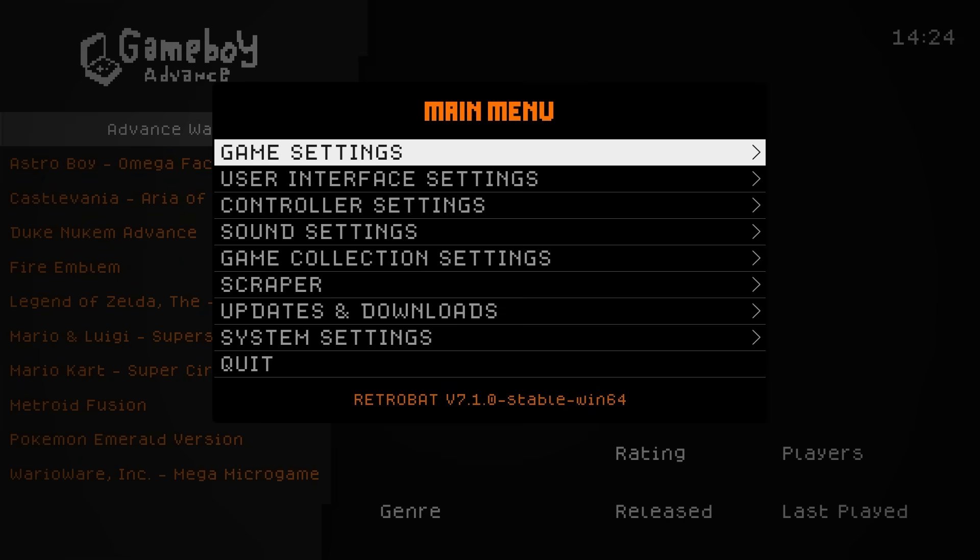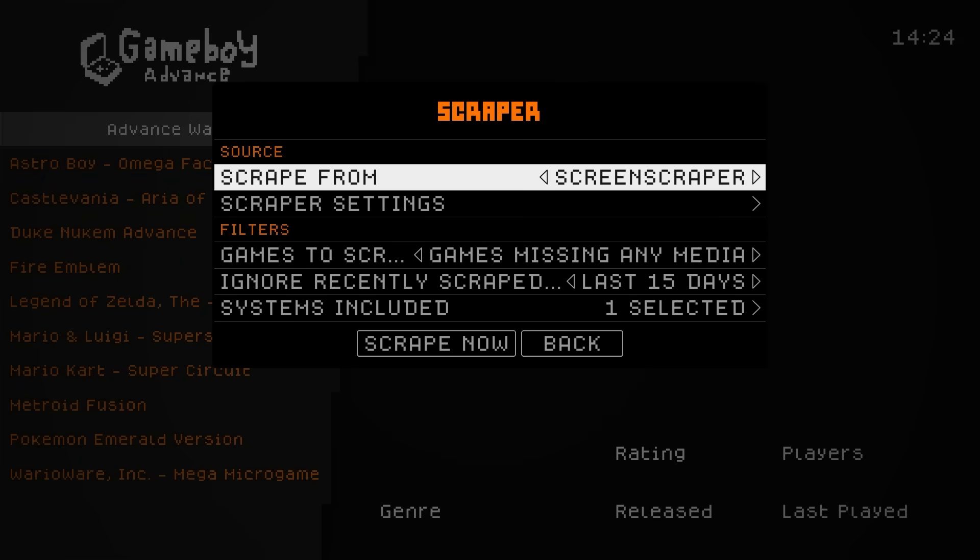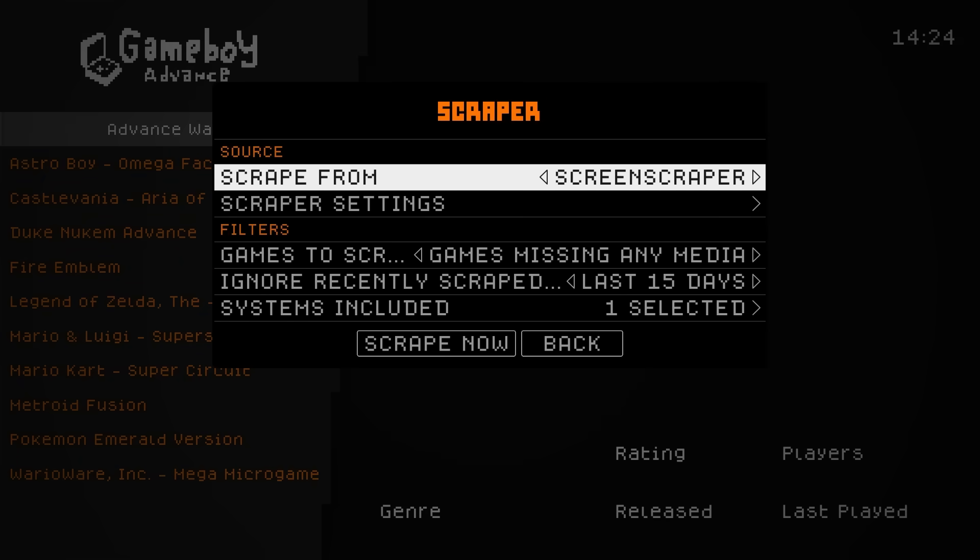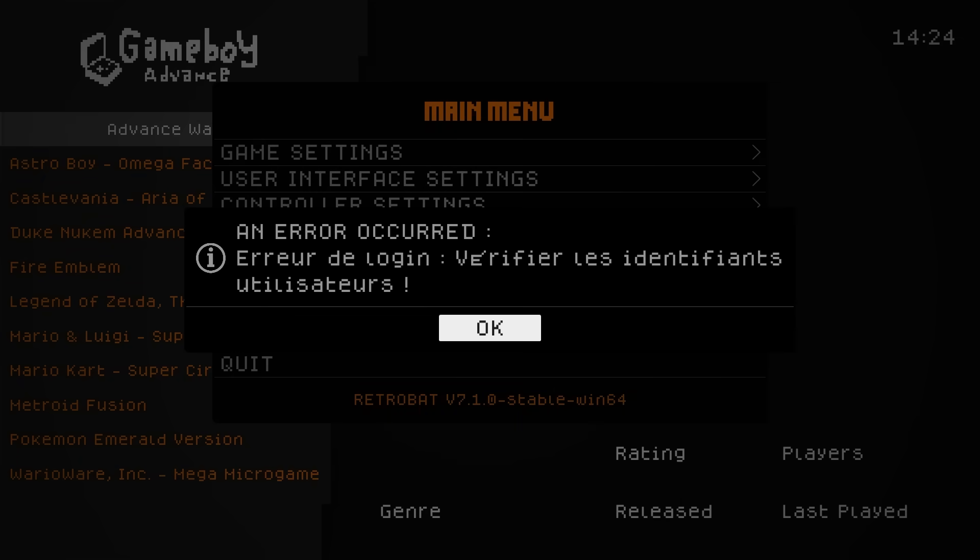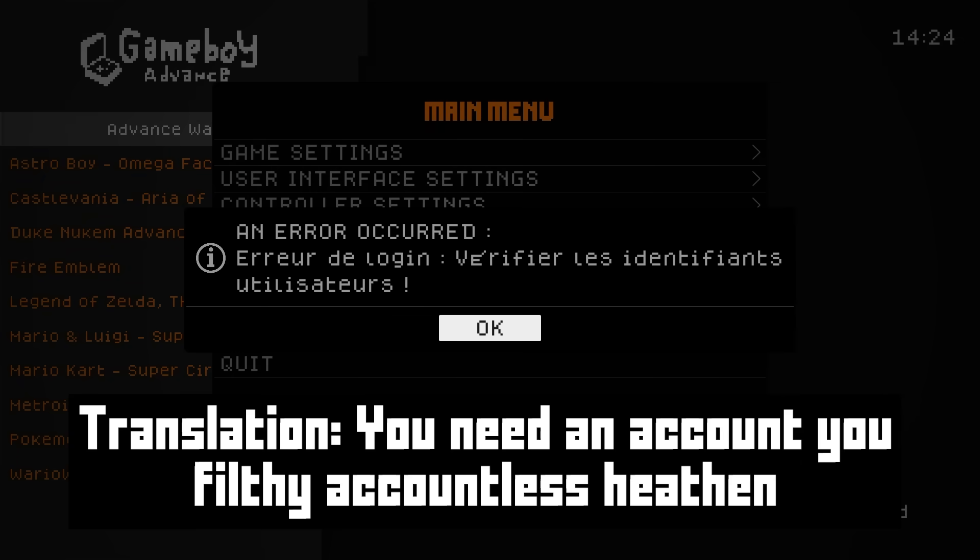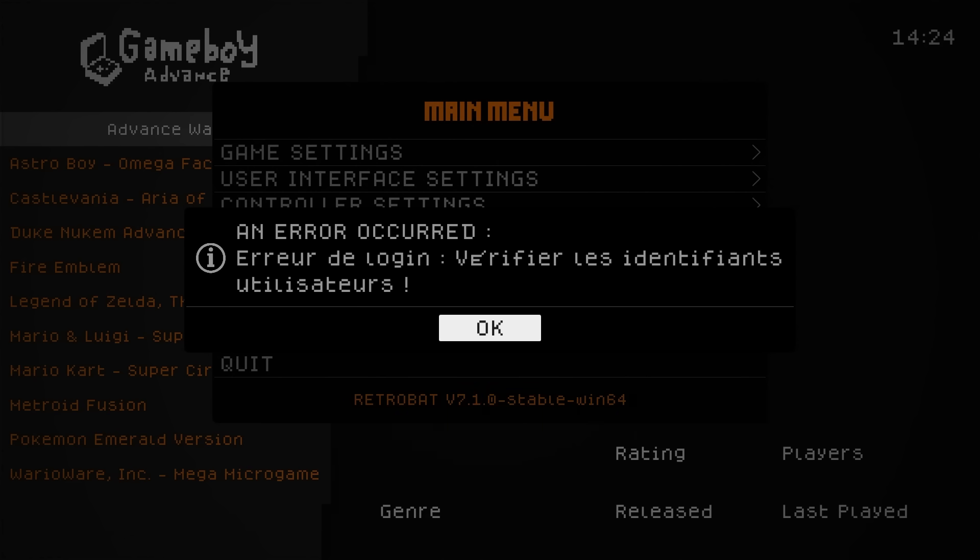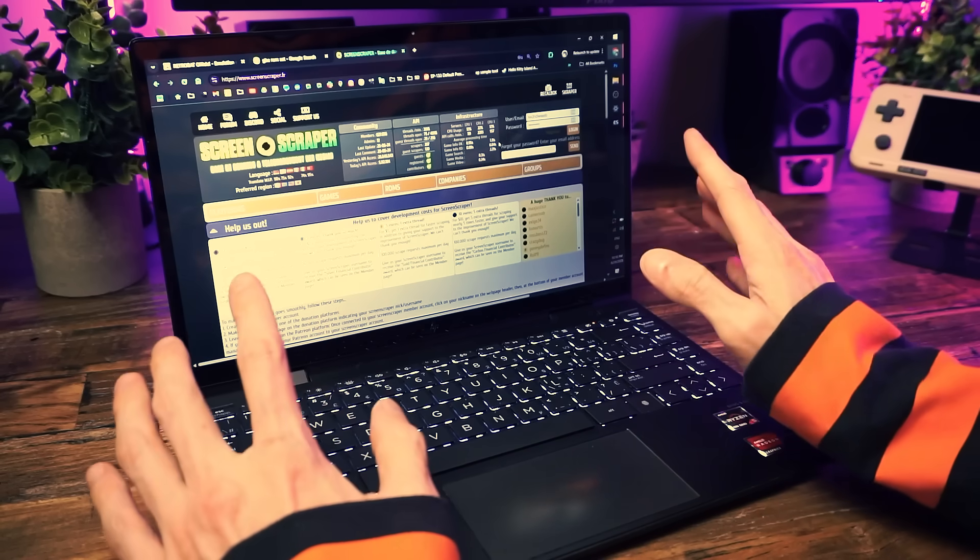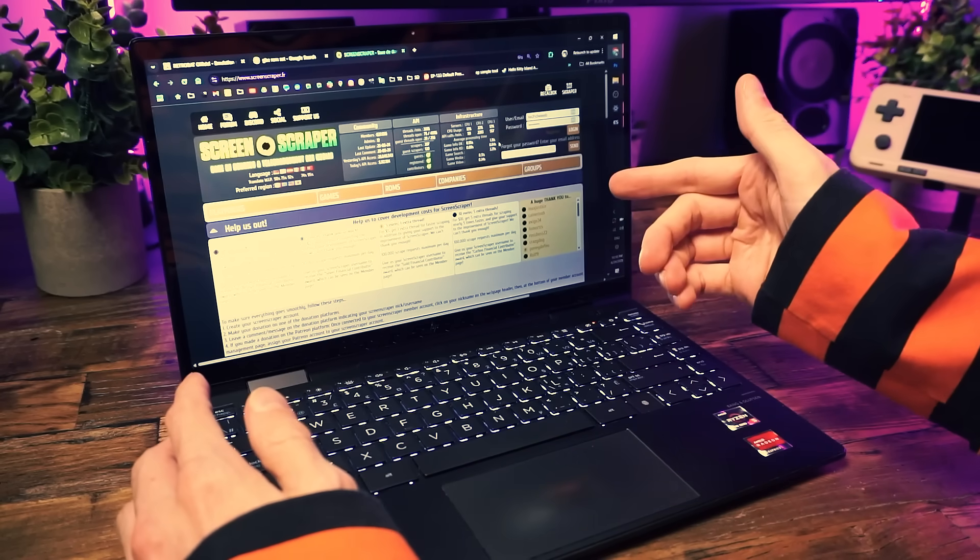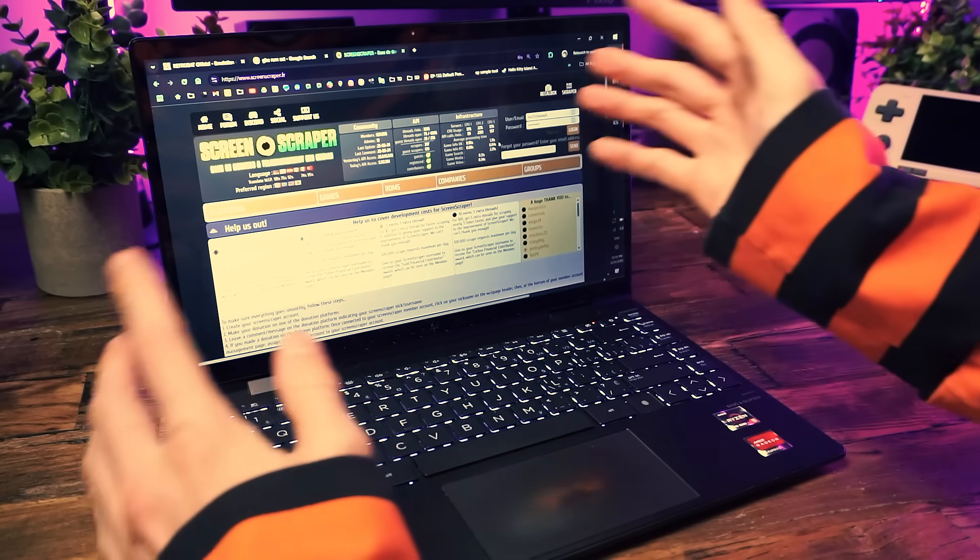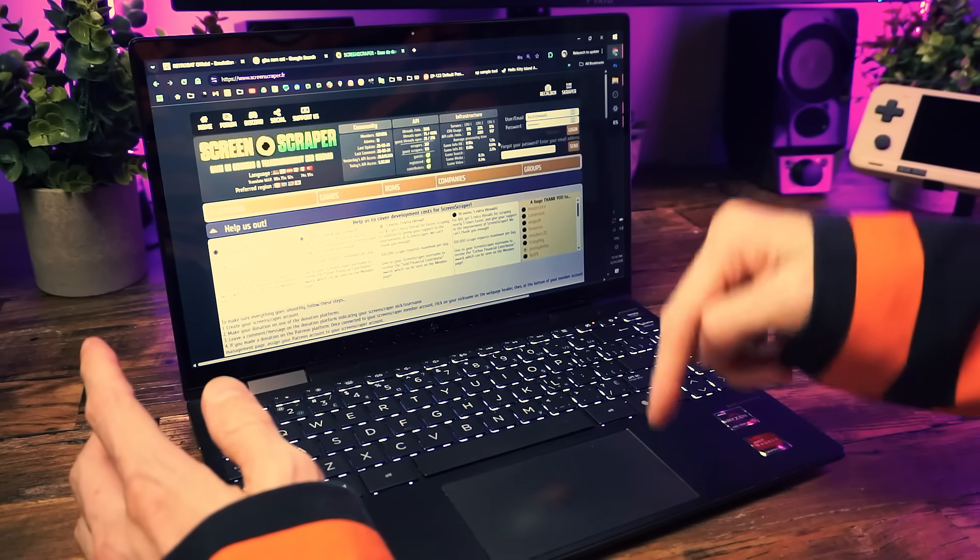Now here's a problem: our games list is boring and we're not boring, we're fun and popular. This won't do. So let's scrape our game art so the game list looks fancy. You're gonna do this in the Scraper menu. But here's the thing: if you try to scrape, you're gonna get a message in French that says you need an account, you filthy accountless heathen. That's what it says, trust me, I'm from Canada, everyone here speaks French.